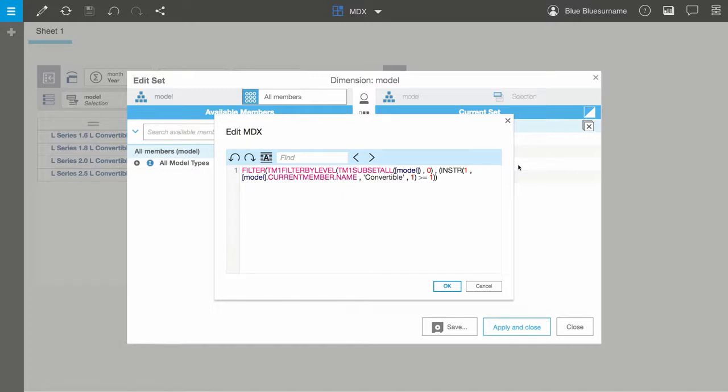The current MDX expression filters on both member level and name. We want to continue to only see leaf members, so I'll leave the level as 0.